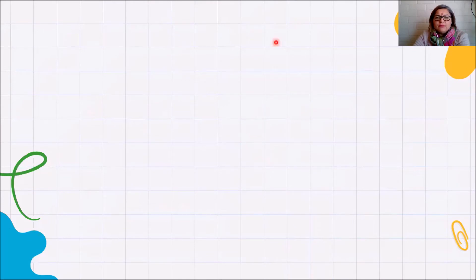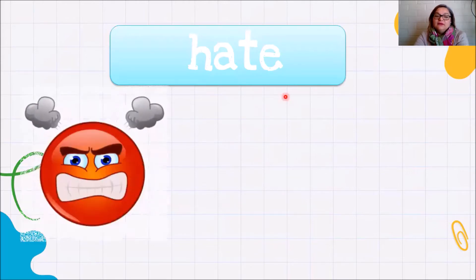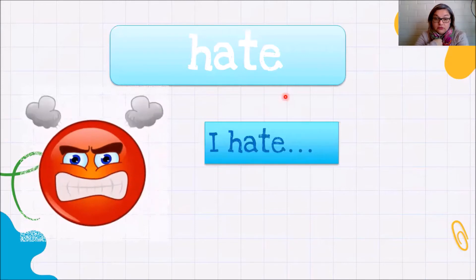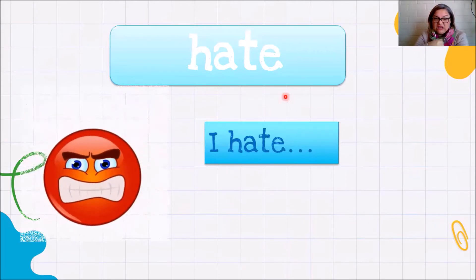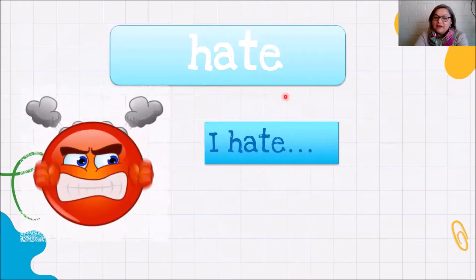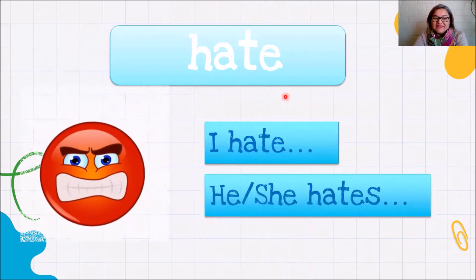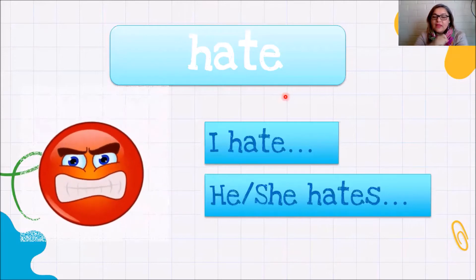Y para decir que algo no me gusta profundamente, yo digo 'hate.' I hate it. Por ejemplo, en mi caso no me gusta correr, lo odio — I hate running. Pero si a él o a ella no le gusta, digo 'she hates running.' Hacer oraciones lo vamos a aprender en el próximo video. Ahora solamente necesito que entiendan los significados de I like, I don't like, I love, o I hate.